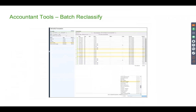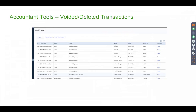Hit reclassify and it can reclassify virtually hundreds of transactions from one category to another category within seconds. The big difference here is that many accountants do a journal entry to reclassify transactions, but the audit trail on a journal entry is not as clean. Doing a batch reclassify makes the original transaction go where it's supposed to be instead of creating a journal entry you have to follow through.